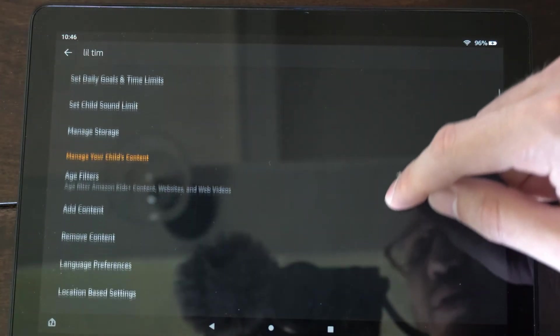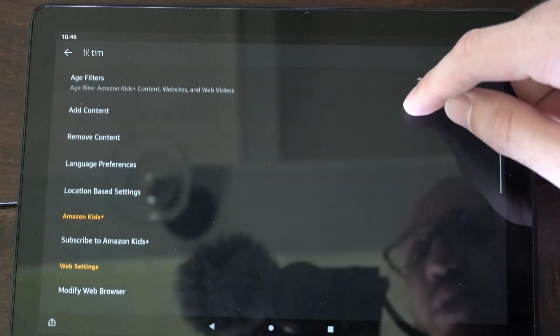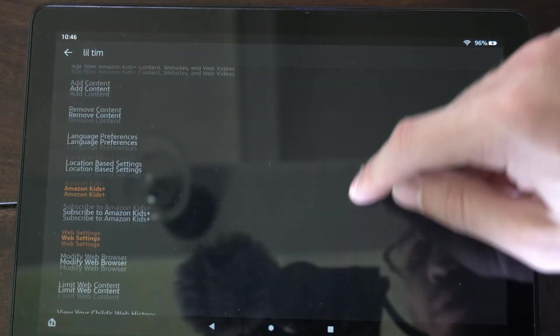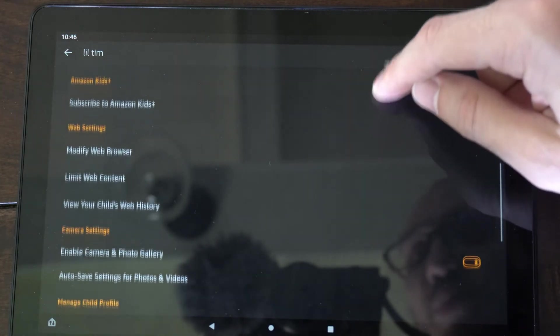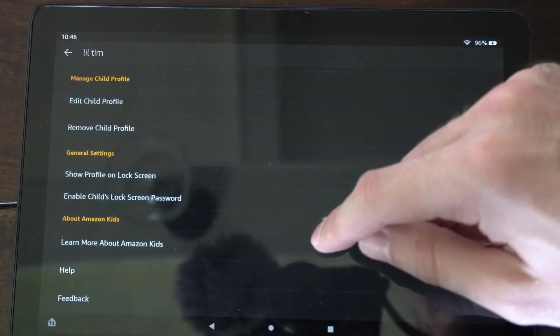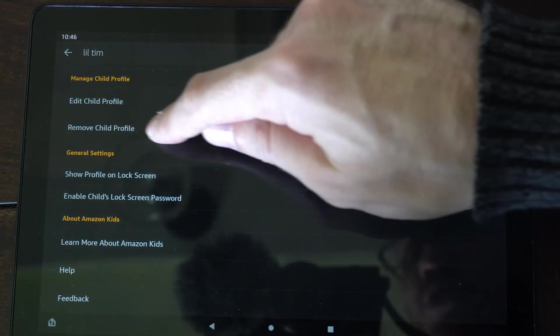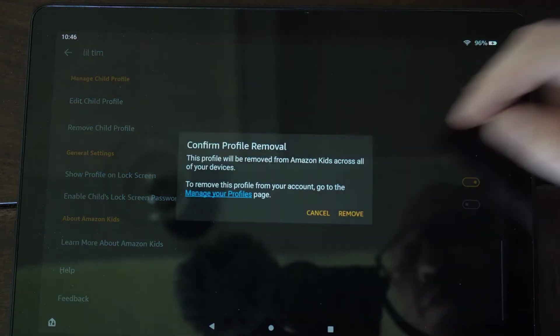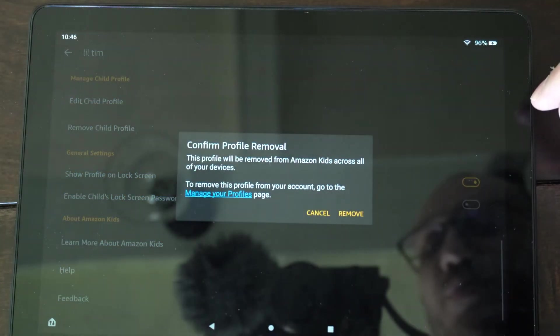Then go on down under here and we will have the option to remove it. So let's scroll on down to the bottom. Then it says remove child profile right here and select this.